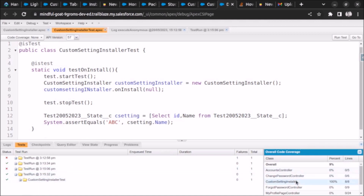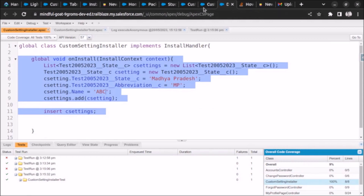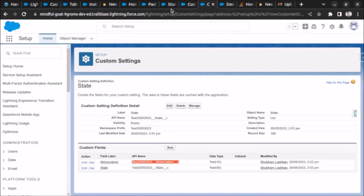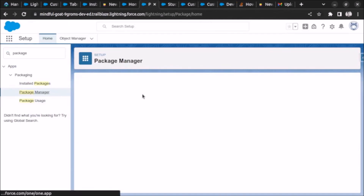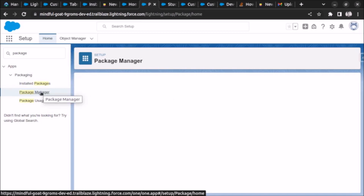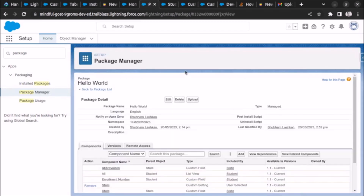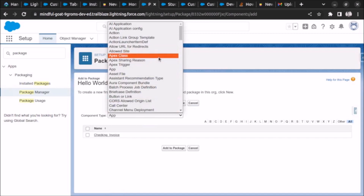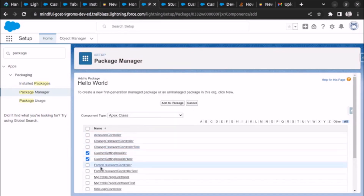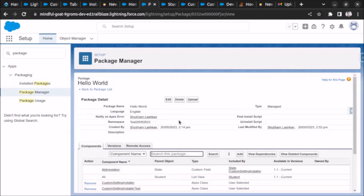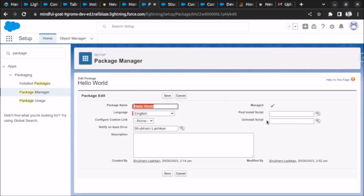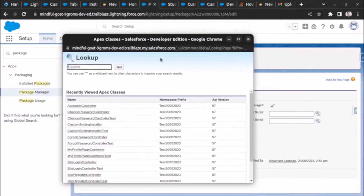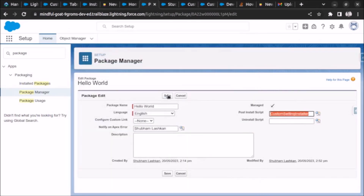Now let's go to our package and use this post-install script. We find our package in Package Manager and click Edit. First we add our Apex class to the package - searching for Apex class, we find CustomSettingInstaller and its test class and add them to the package. Then we click Edit and select the post-install script we want to run once the user installs our package. The one we have written is CustomSettingInstaller. Let's click Save.